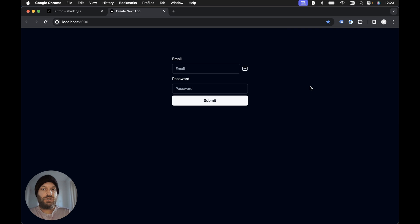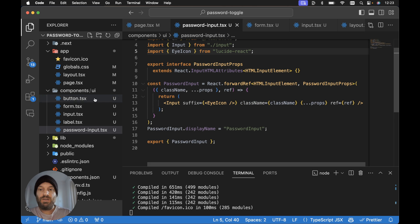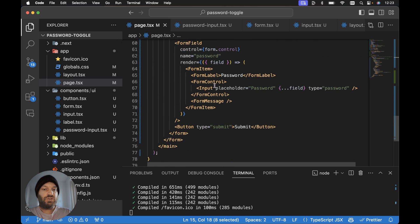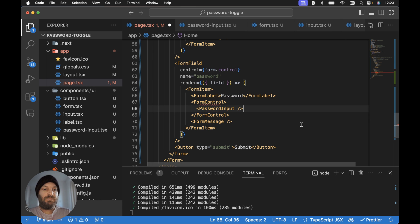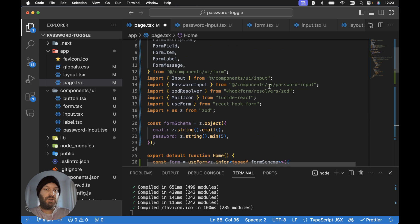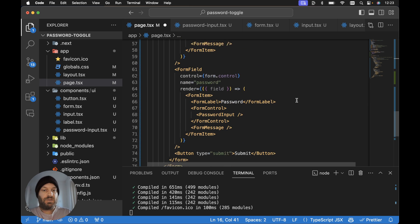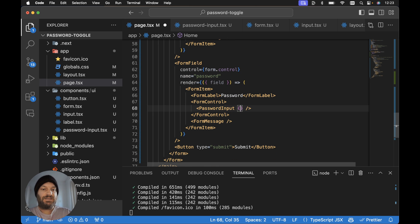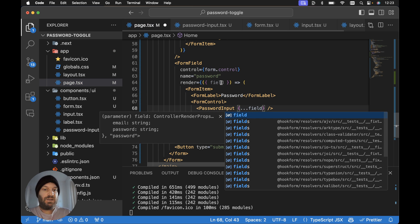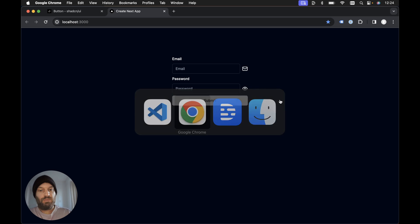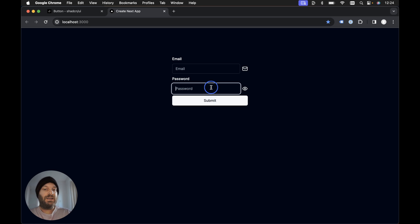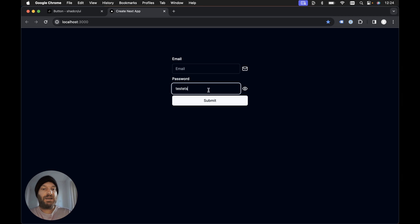It's not working yet because I didn't render the password input. In app and page.tsx, where I'm rendering the plain input for the password field, let's remove it and instead render the PasswordInput component, importing it from '@/components/ui/password-input'. We pass down the field by spreading it and add a placeholder of 'password'. Now our password input is rendering correctly with the eye icon.